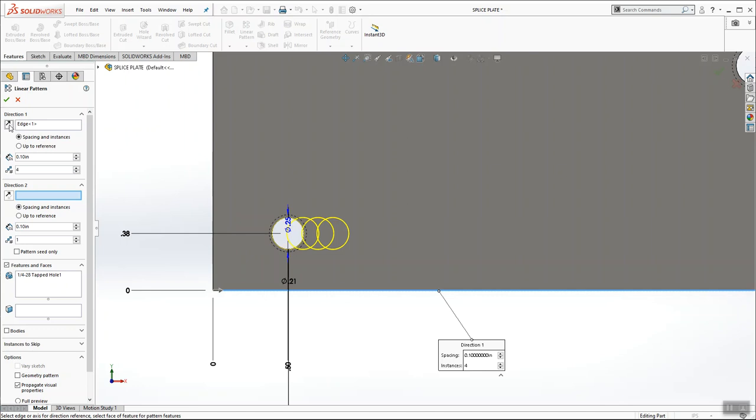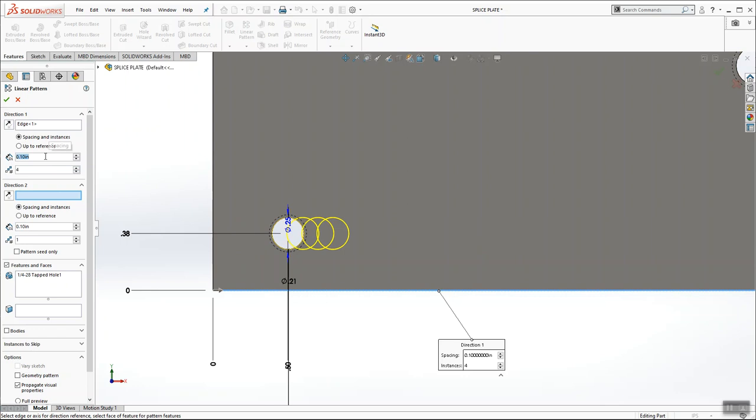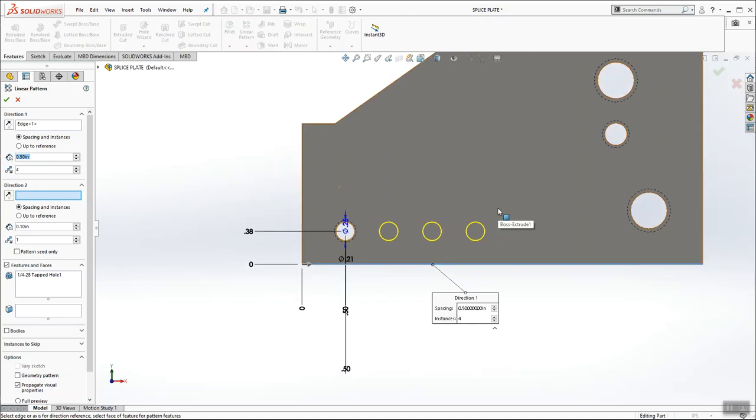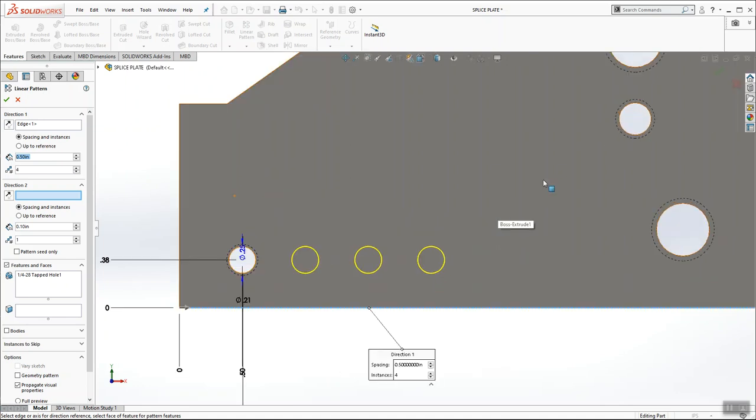Now, if it was going to the left, all I'd have to do is hit this reverse direction button. I can send the holes to the left or I can send them to the right. But I want them going to the right. And I want the distance between them to be a half inch, just like on page 157. And I want four total.